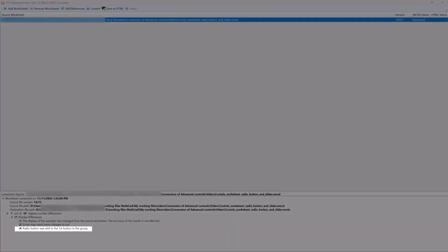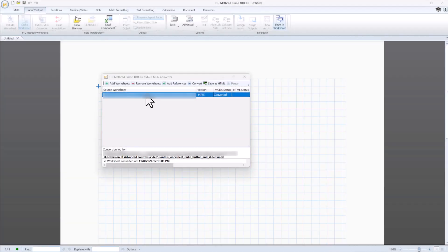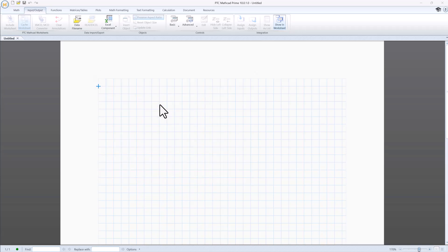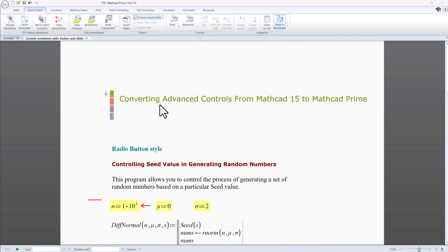A radio button was added to the first button in the group. This comment relates to the design changes of the radio button functionality between MathCat 15 and MathCat Prime. Now, let's open the mcdx file to resolve these issues. You can open the converted file from the converter. Right-click the line with the converted file and select Open Converted File. Here is the converted worksheet.